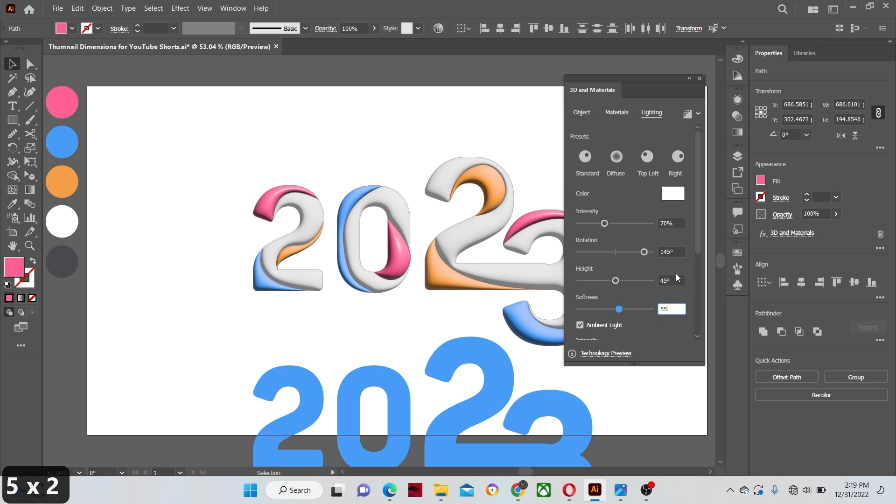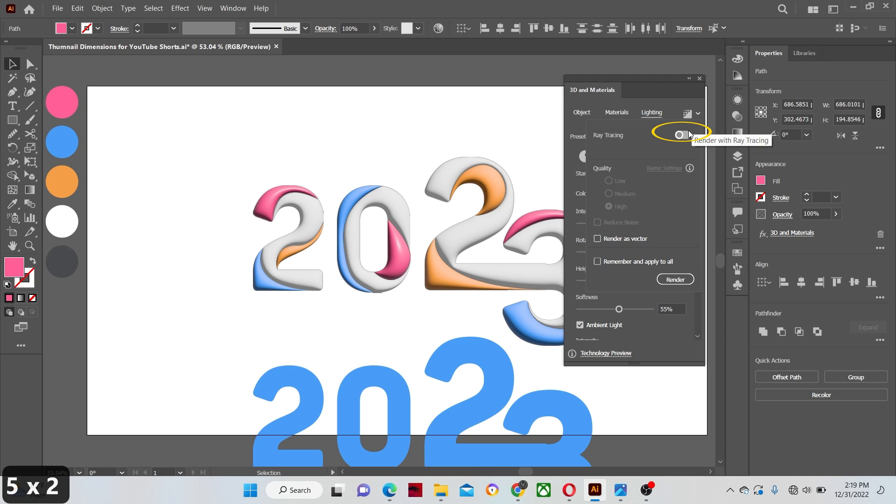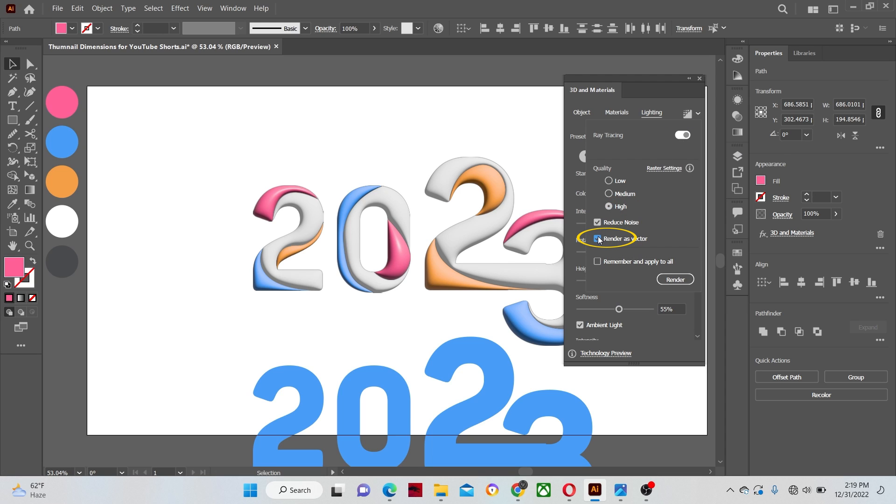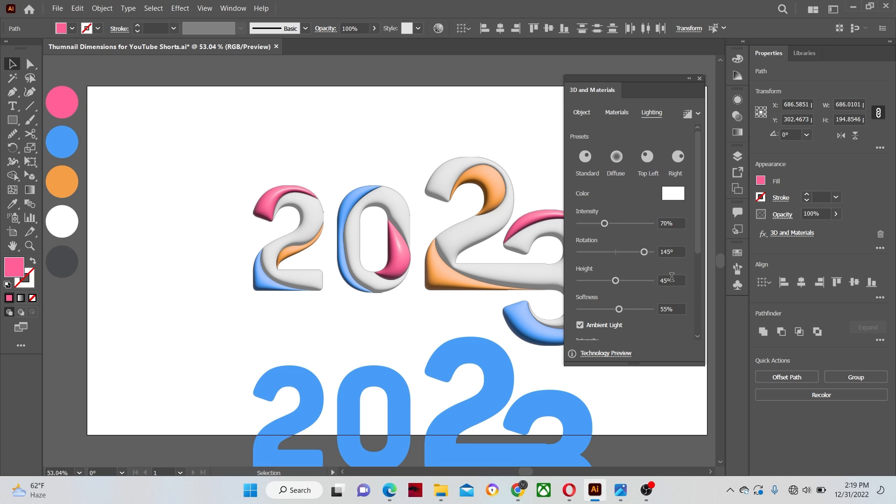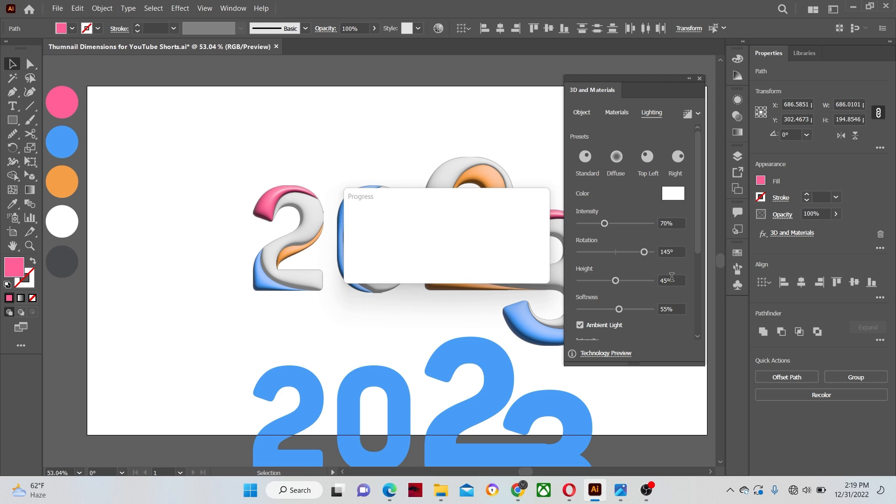Now go and click on this drop down panel. Turn on the ray tracing. Make the quality high. Check mark render to vector and uncheck the noise parameter. Click render in the end. It will take some time depending on your PC because it's a heavy process.